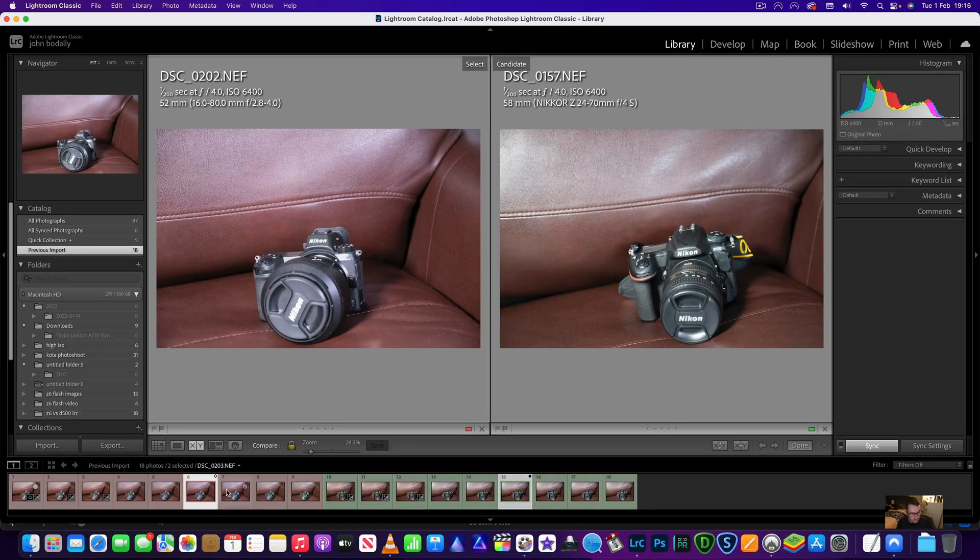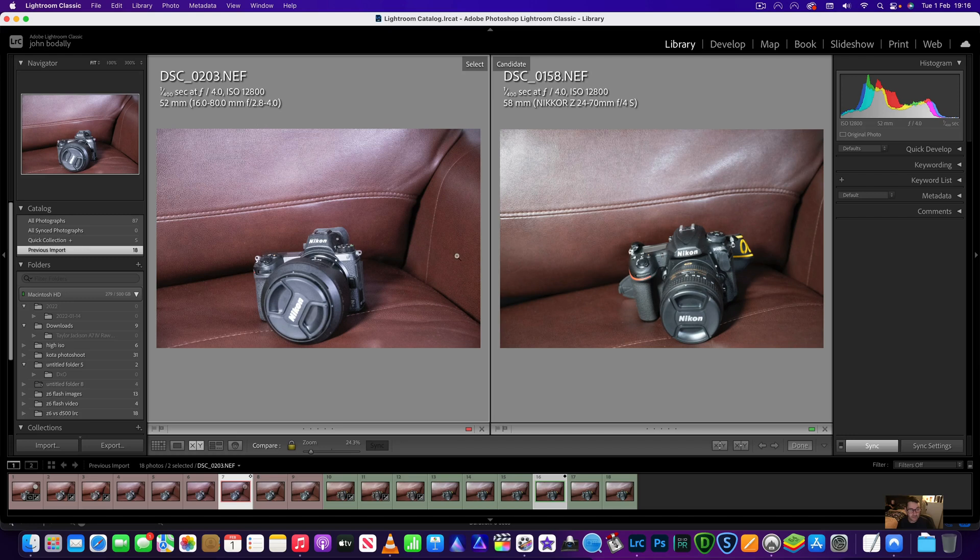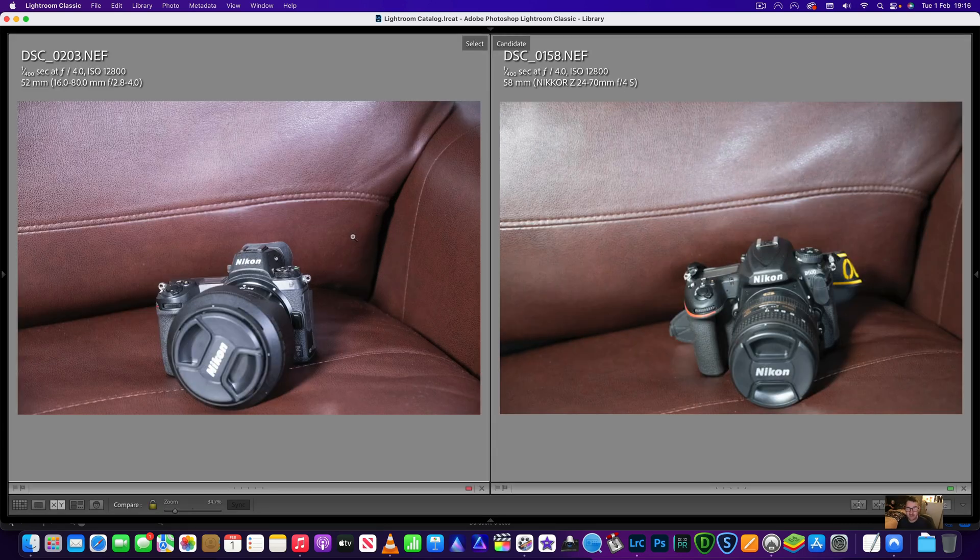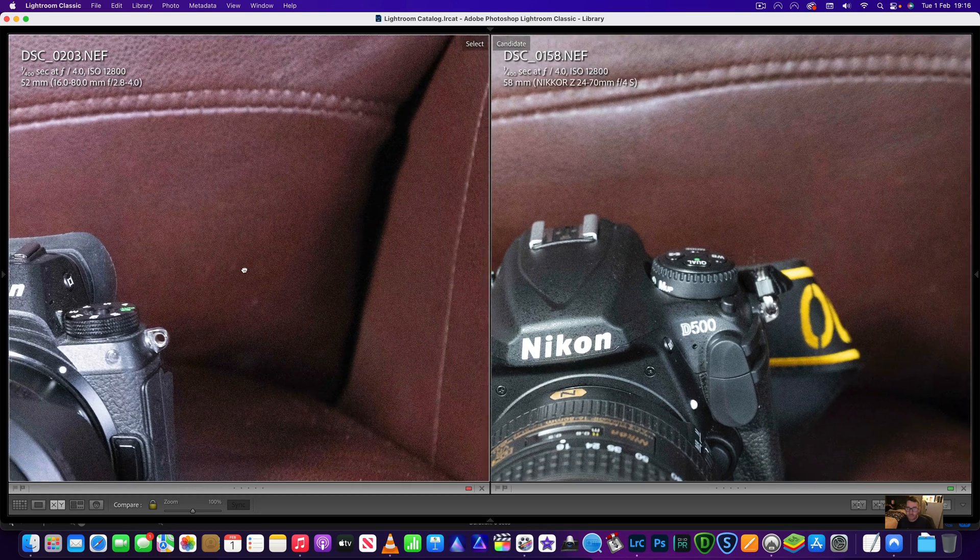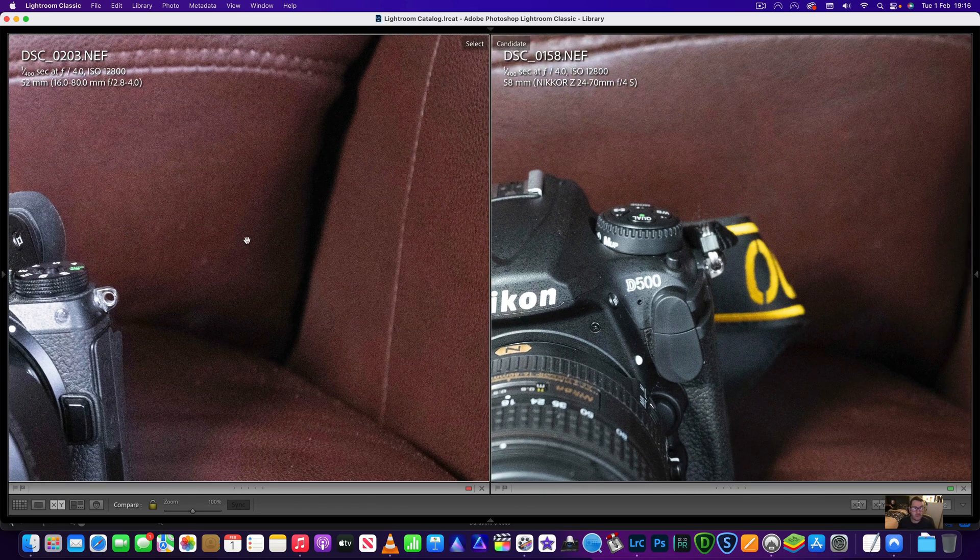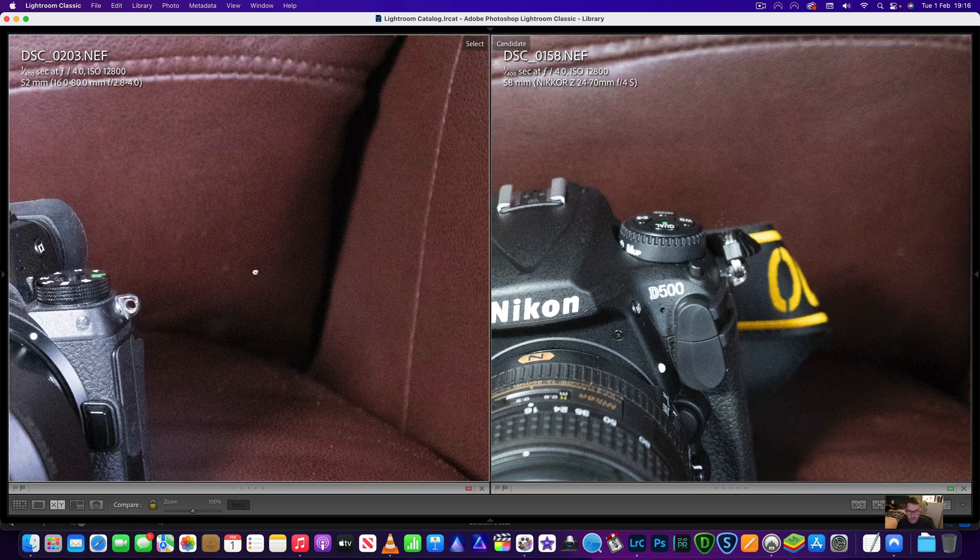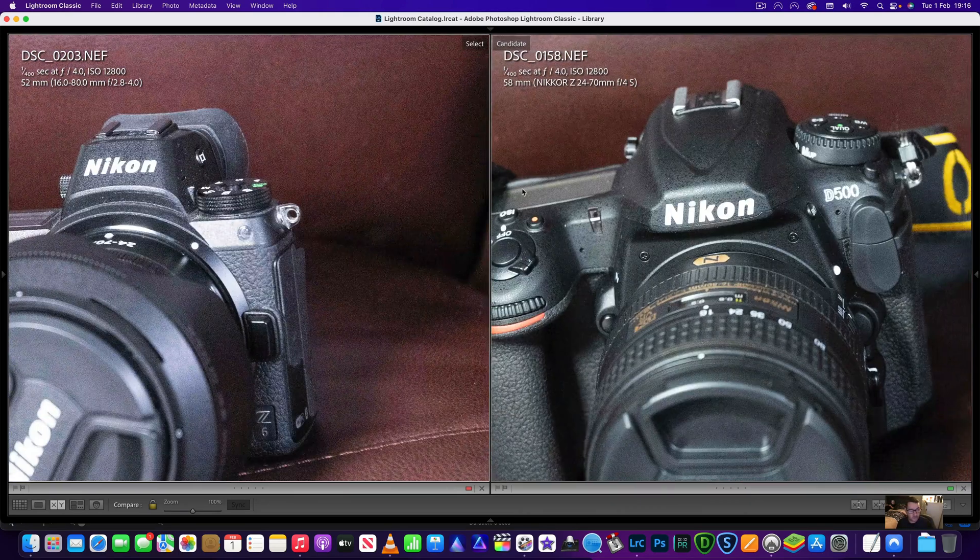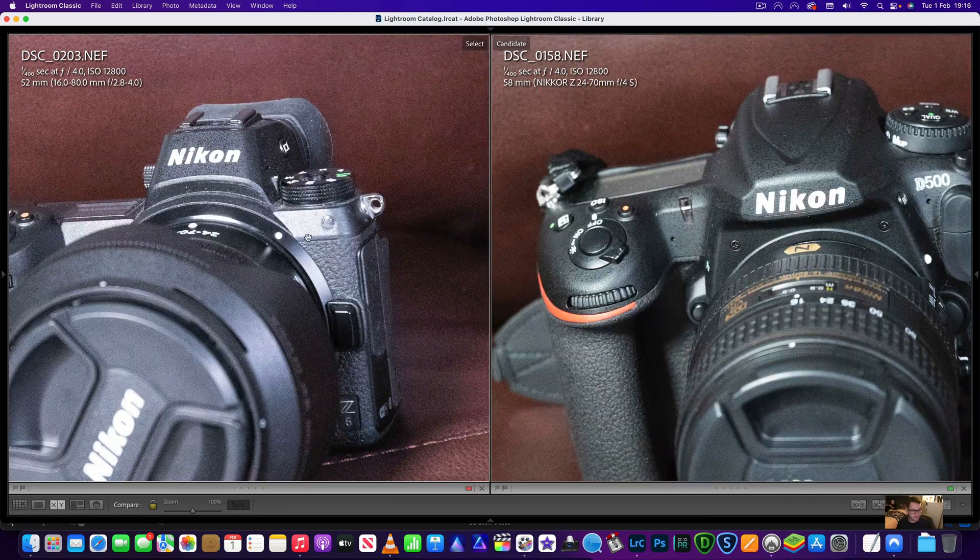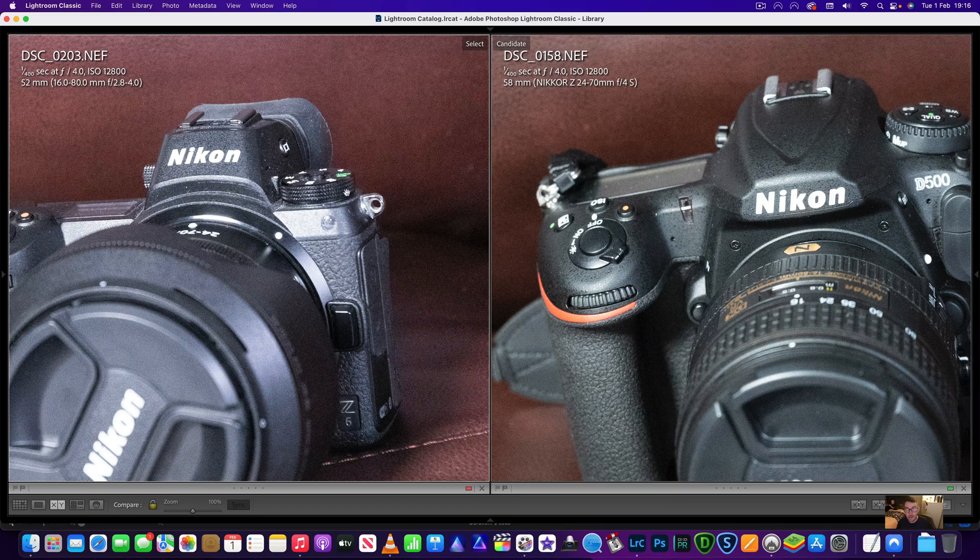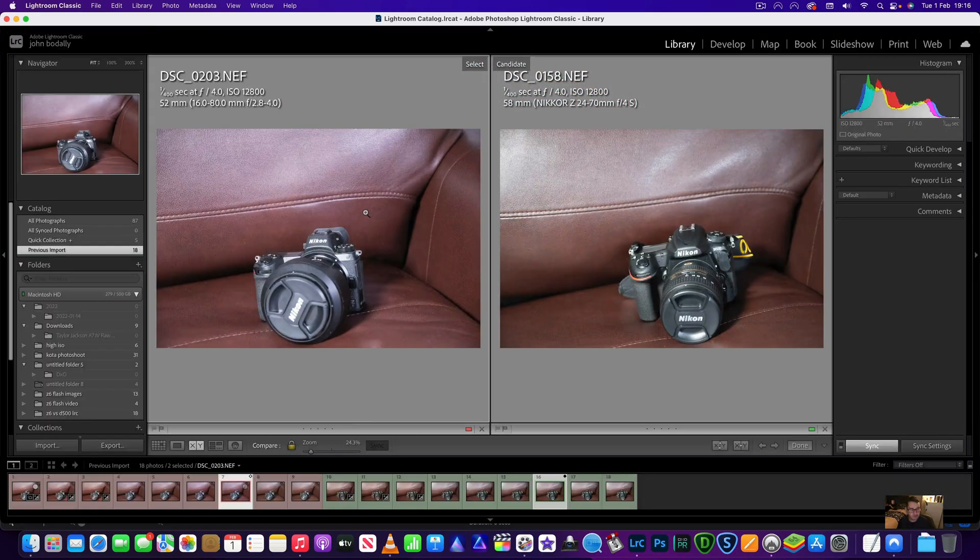We'll go and have a look at all these in full screen when we're finished just to show you how good they look. So this is now 12800. Remember D500 images on the left. We can now see a bit of noise over here but we'll zoom in and take another look. I've rendered one-to-one previews so there's no loading times. Again the Z6 is winning slightly but the D500 even at that is still fantastic for a crop frame camera.